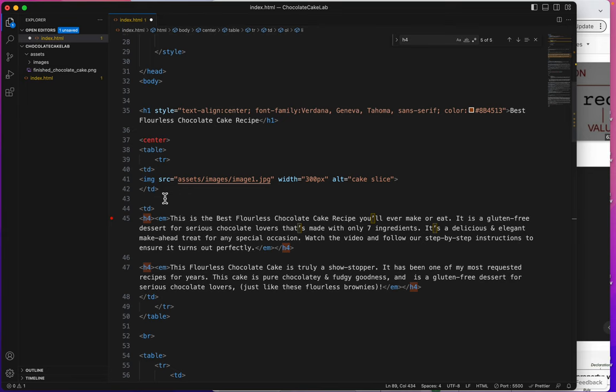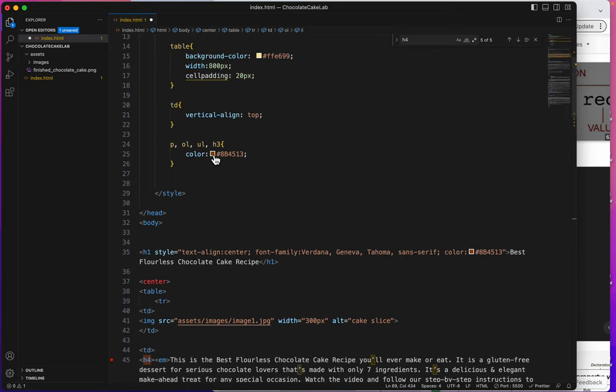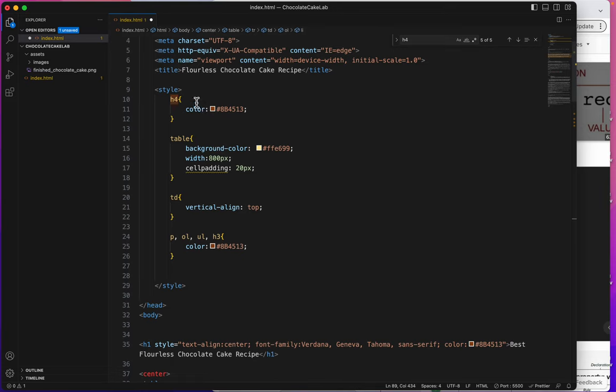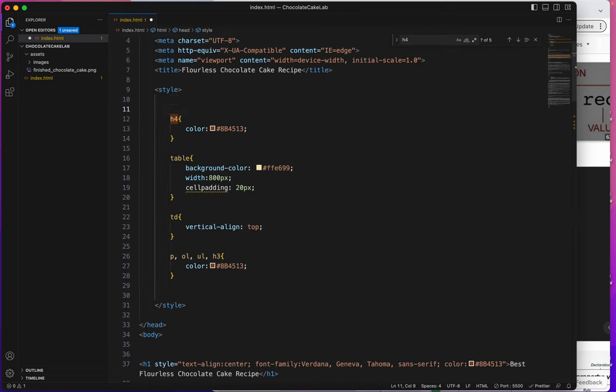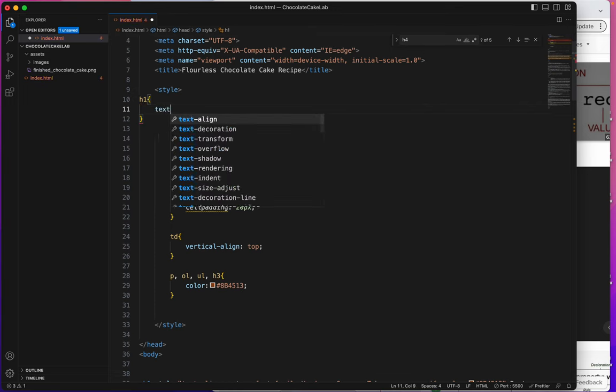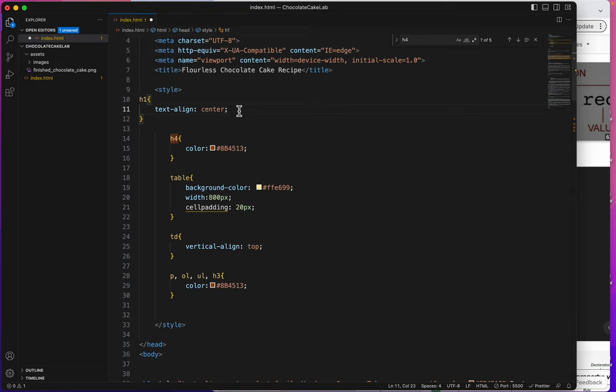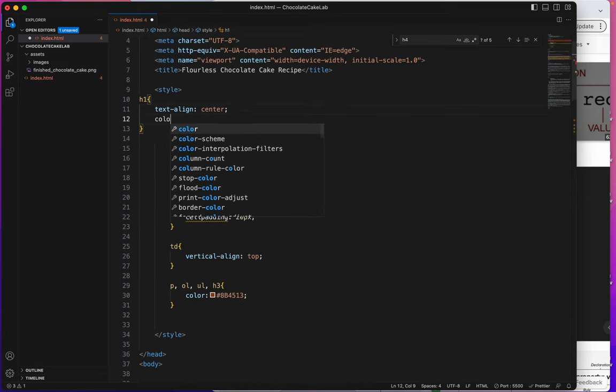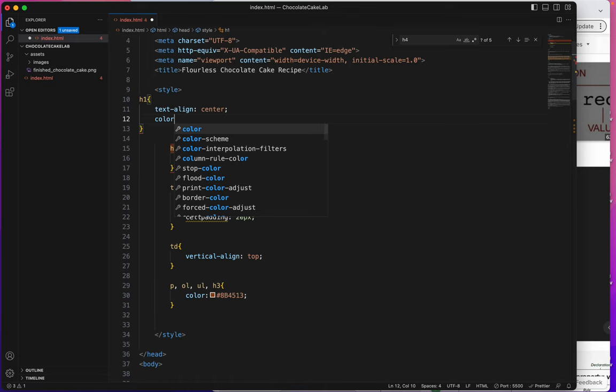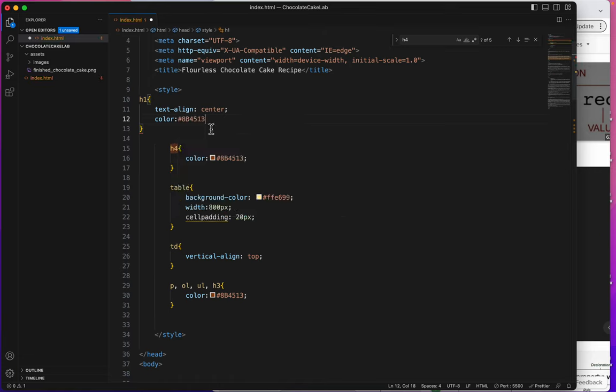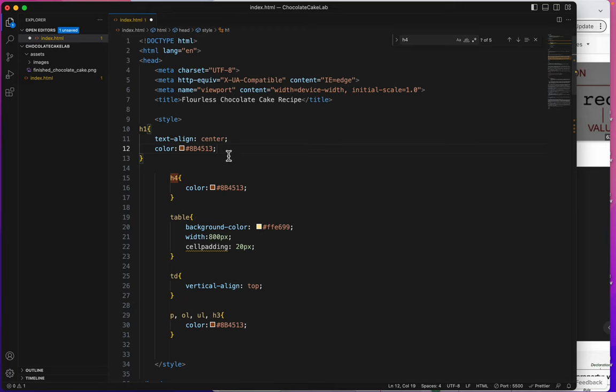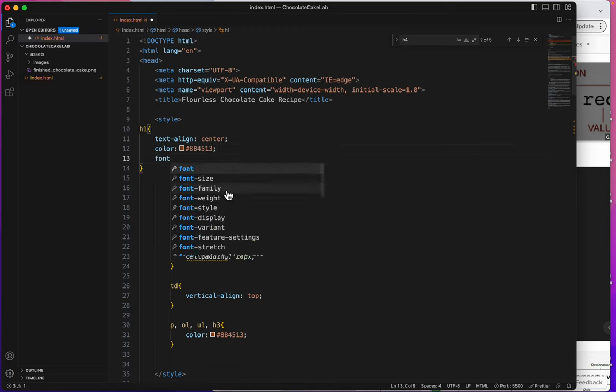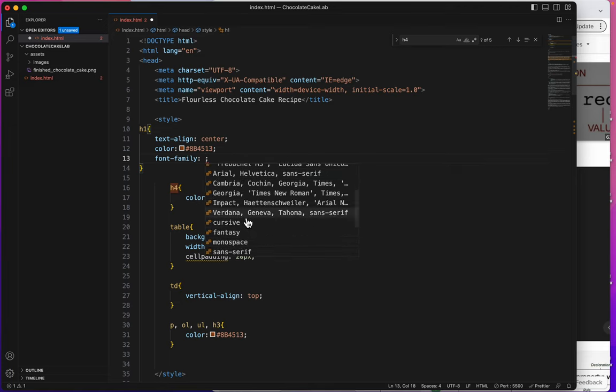Let's take care of the H1, which is text align center, font family, and color. So I'm going to put it up here above everything. It's sort of nice, I think, sometimes to type things in order. H1. We'll begin with text align center, and then we'll add color, and it's that same brown. And what else did I do to the H1? Font family. Font, family, Verdana.